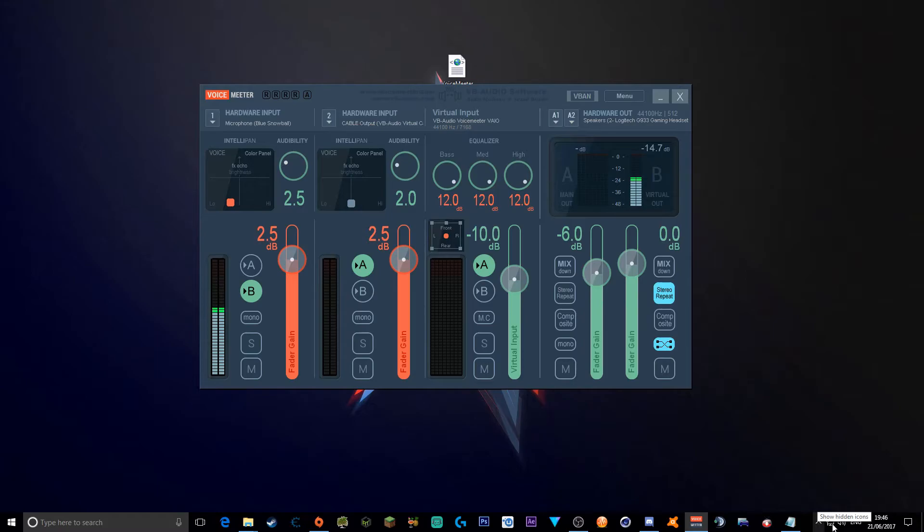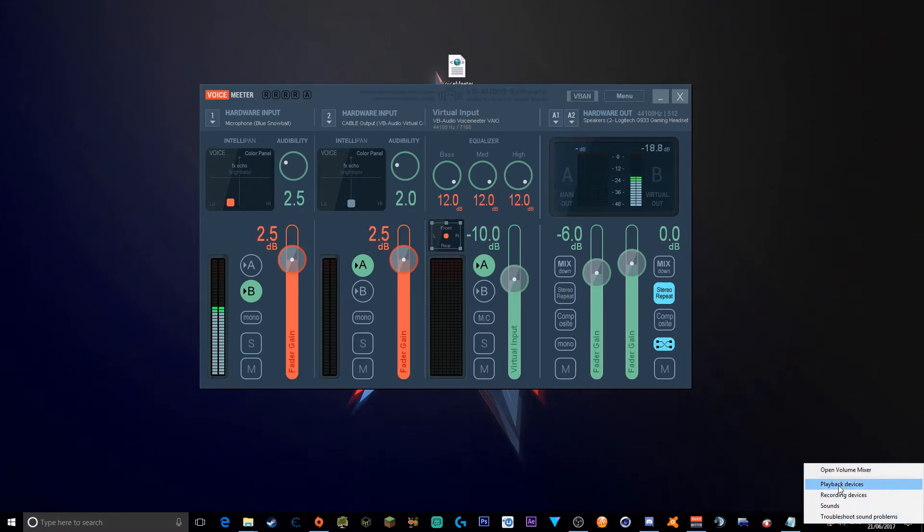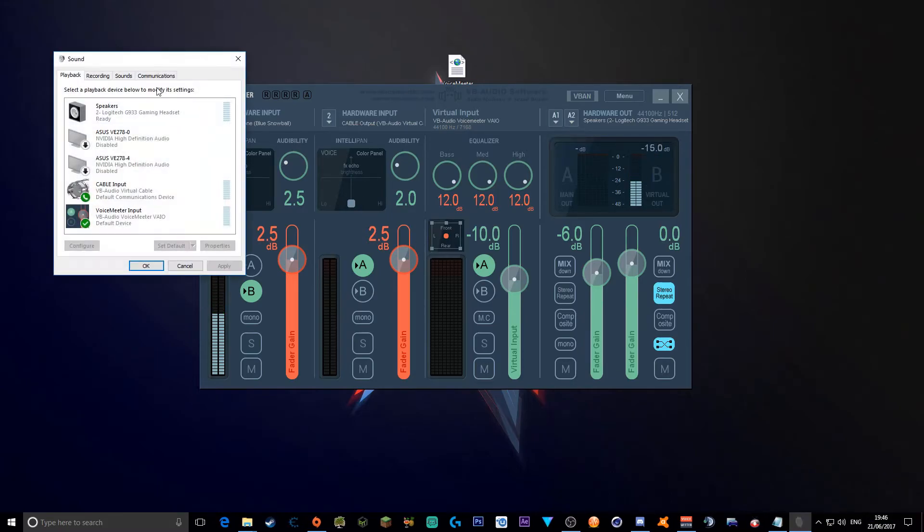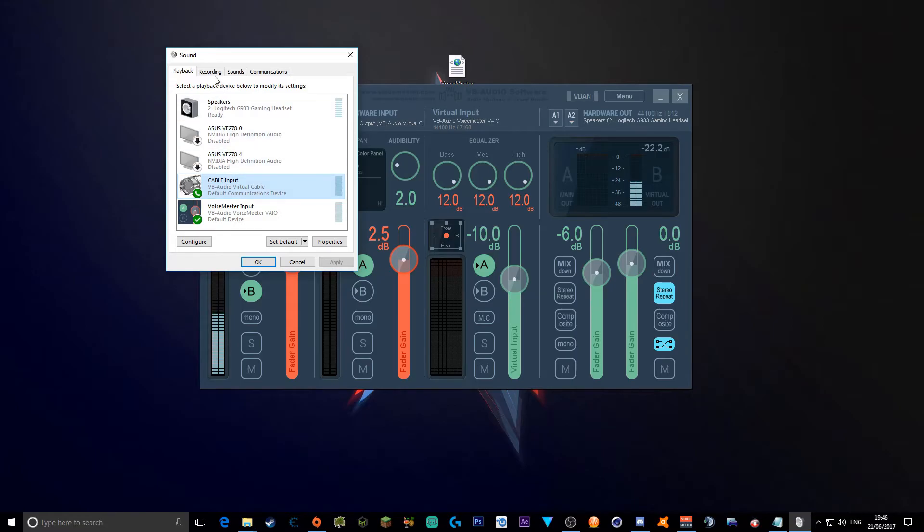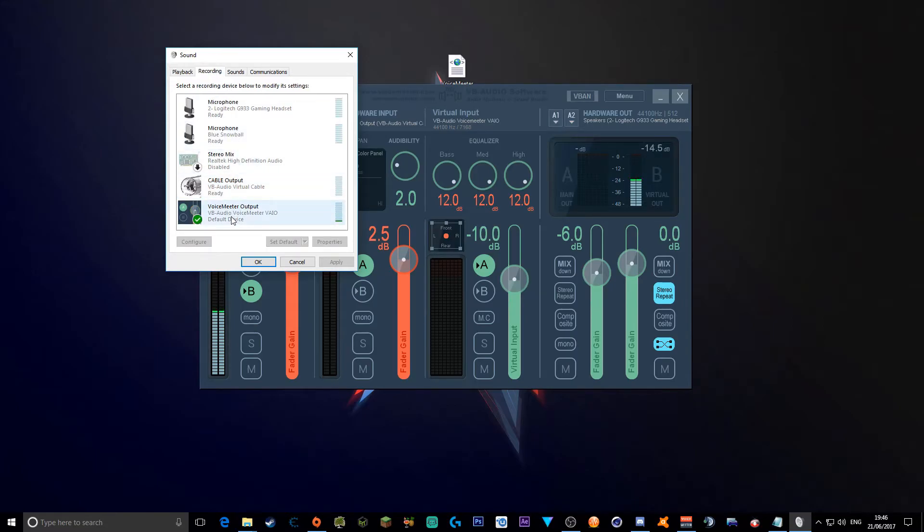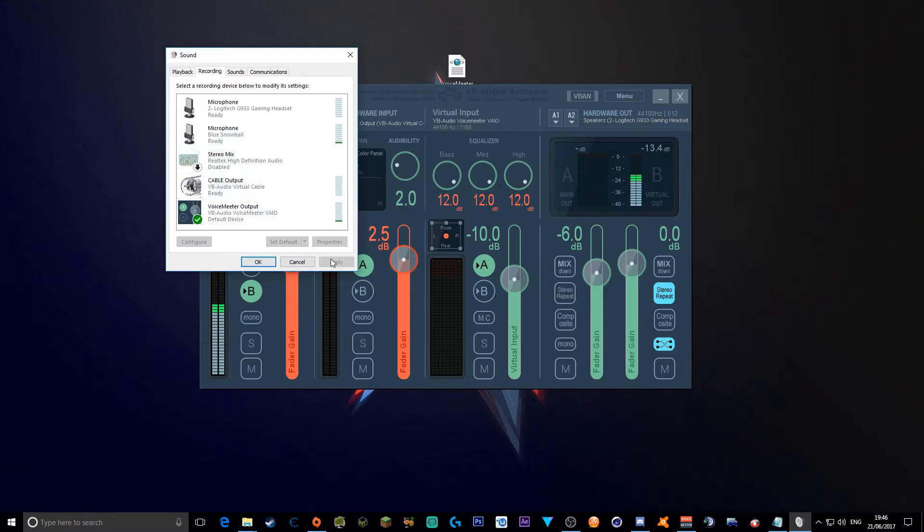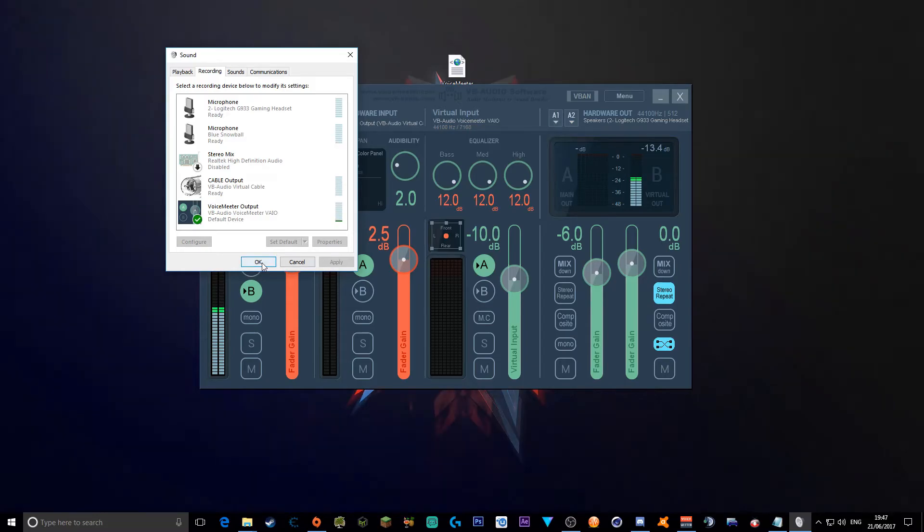Anyway, you want to go down to your playback devices. Now you want to click VoiceMeeter, set it as default device instead of your speakers, and Cable Input as default communications device. Next, you want to go to recording, make sure VoiceMeeter Output is on default device, and your microphone's not. After that, press apply, press OK.